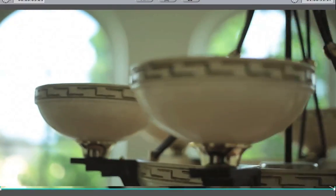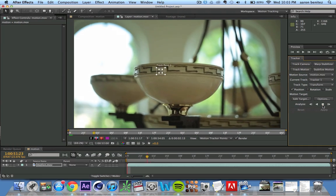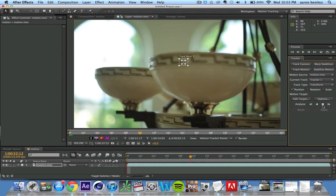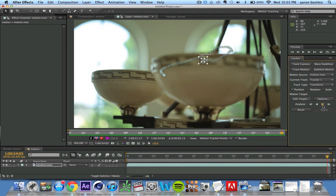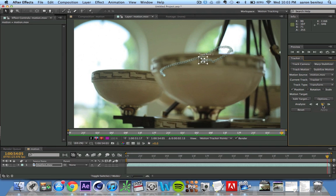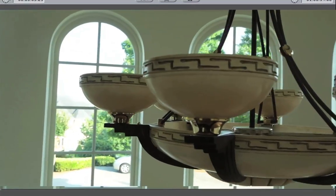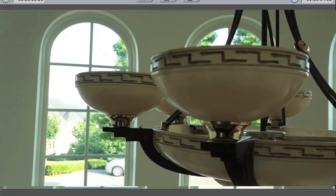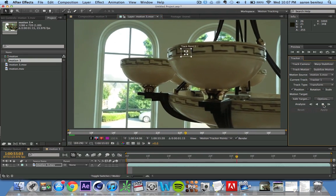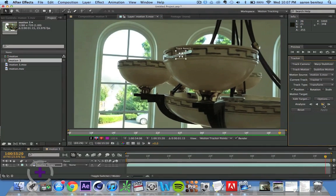Shallow depth of field makes it difficult to track because when pixels are blurred there's less contrast, making it harder for our motion tracking program to read them — especially if we're not using Mocha. The way to avoid that is to bump up our f-stop aperture. Here we bumped it up to f/8 and shot a little wider, and you can see there's a lot more focus in this shot, making it a lot easier to track.